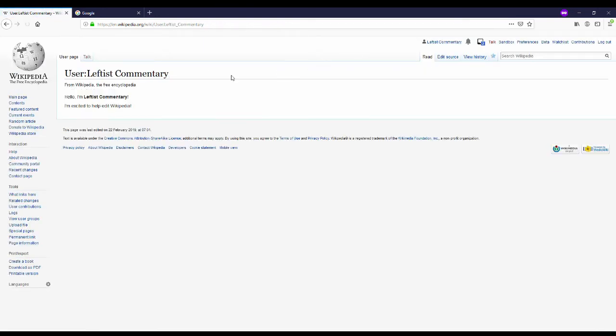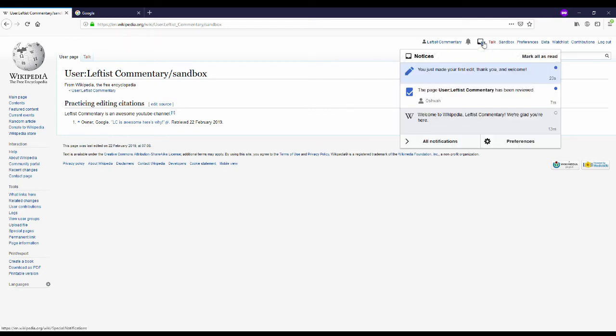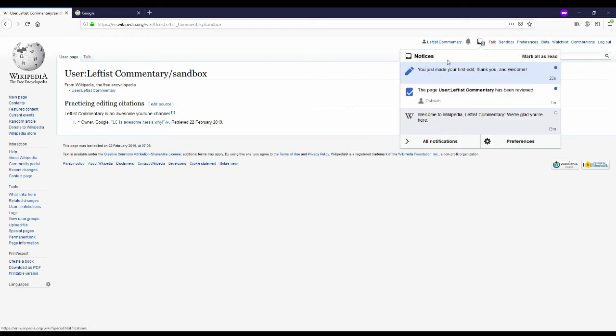I can go in between my profile and sandbox. And those are the two pages. I also have two notifications. My page has been reviewed. Mark that as read. And then I made my first edit.